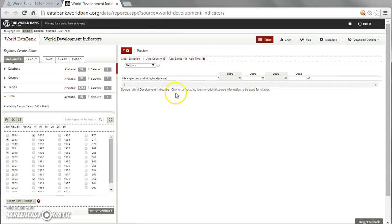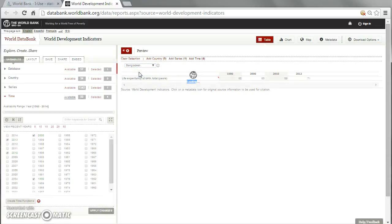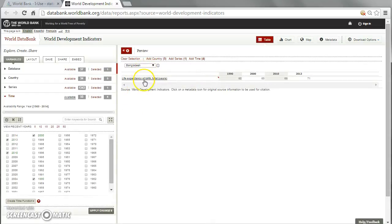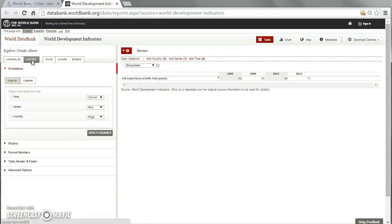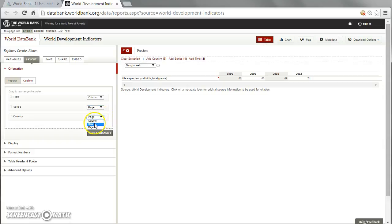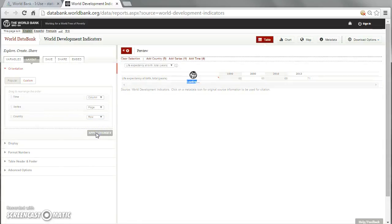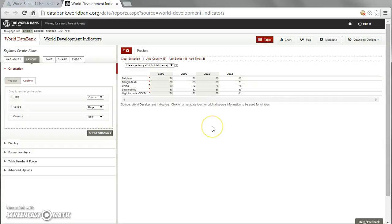The last step is to create the actual table, because currently we can only see one country at a time. We would like a table with all countries represented. We press 'Layout': time in columns works fine, series can be set to 'Page', and the countries go in the rows. After applying these changes, we have the table.